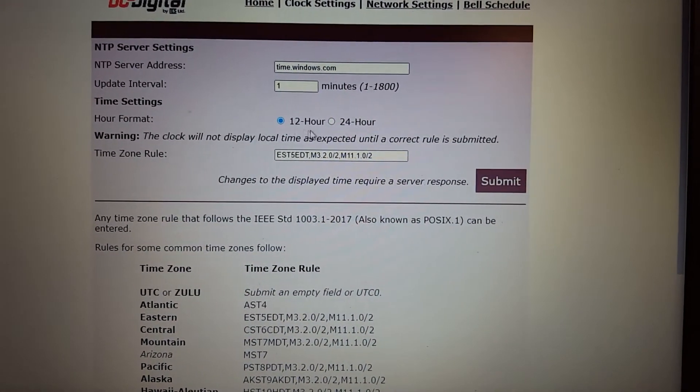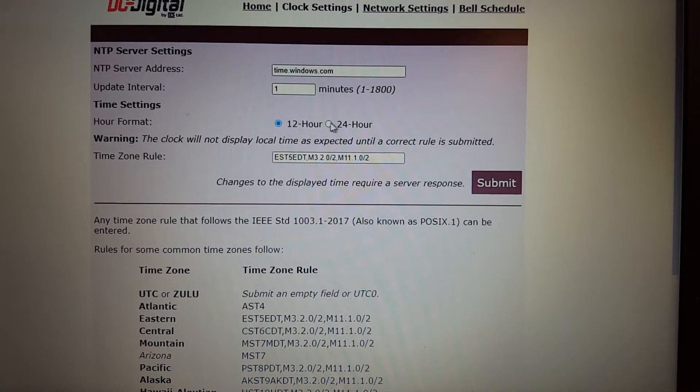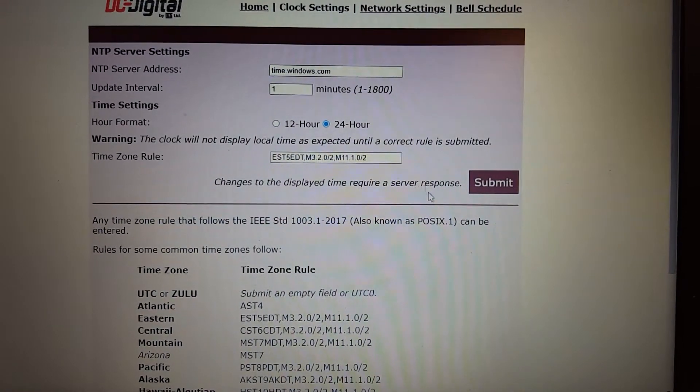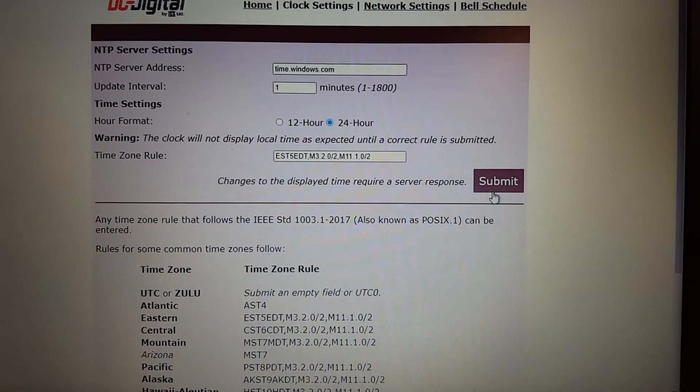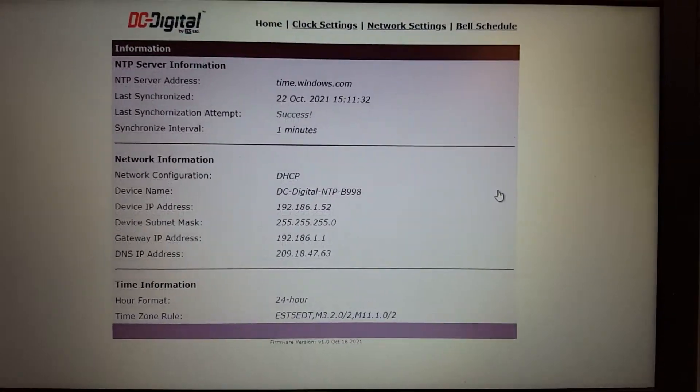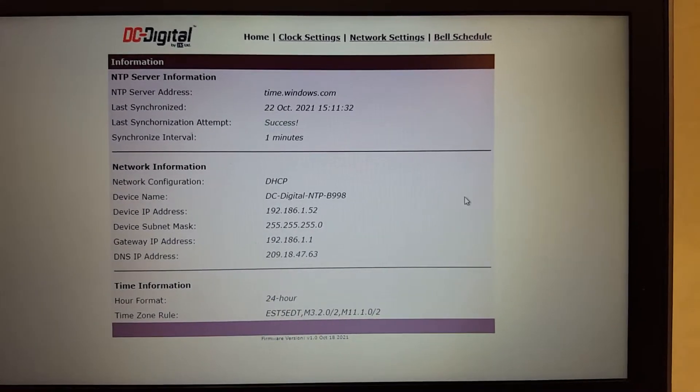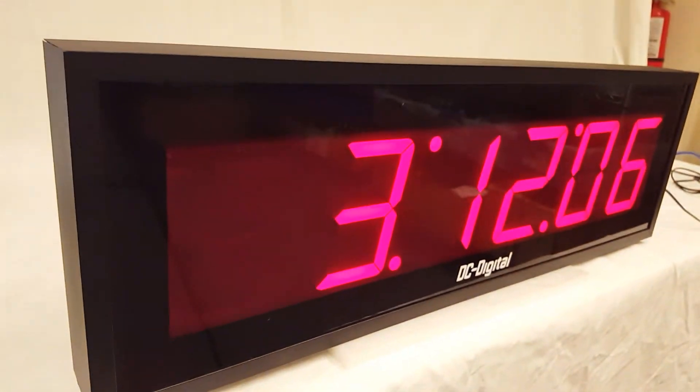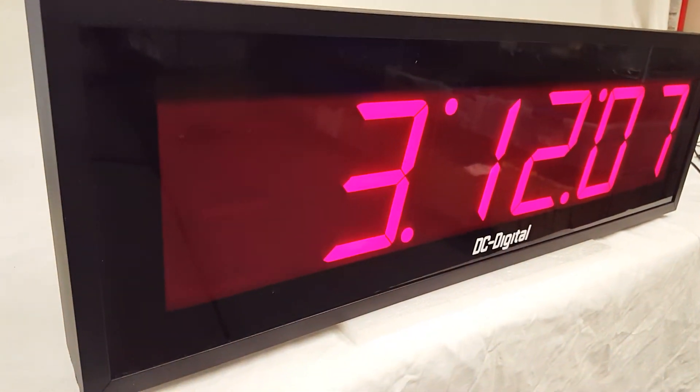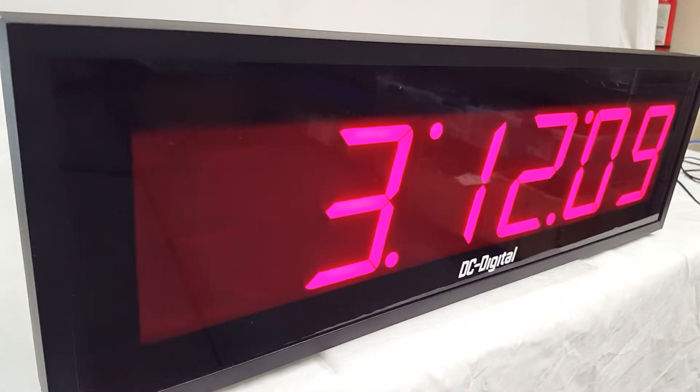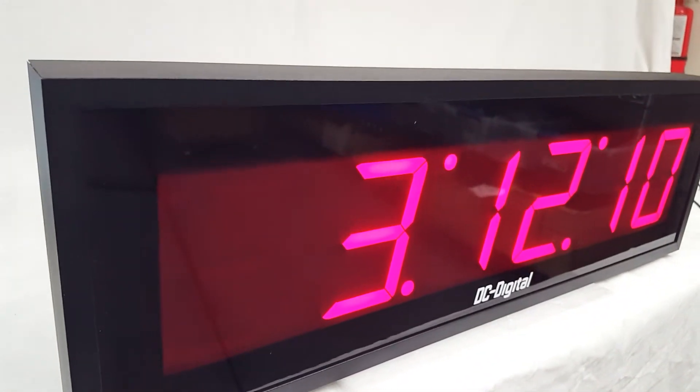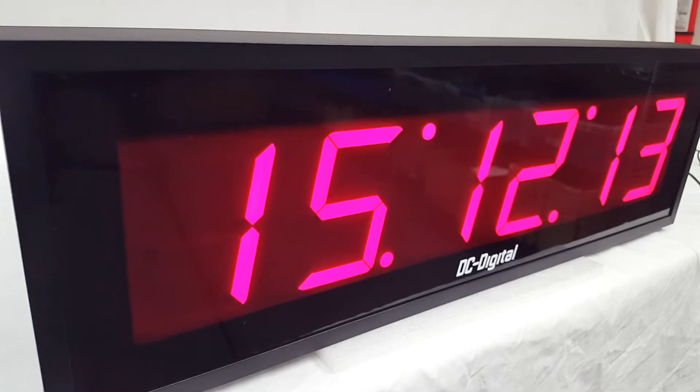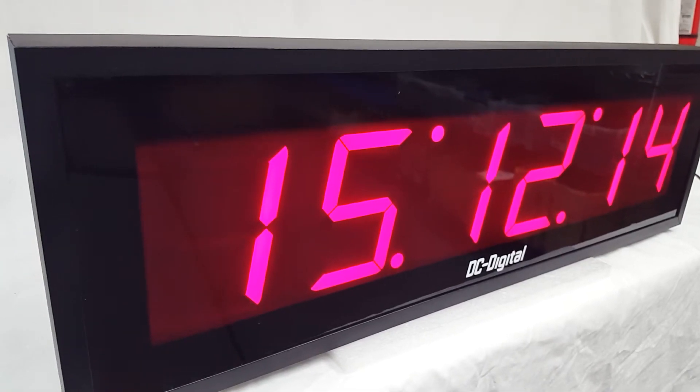The hour format can be set to 12 or 24 hour. We'll go ahead and set it to 24 hour to show you what that looks like. So there we have it set to 24 hour. And as it updates here, in about 30 seconds it will click over to the right time. So there we go.